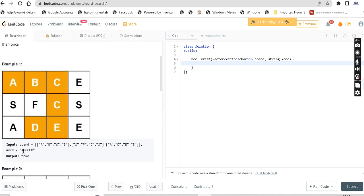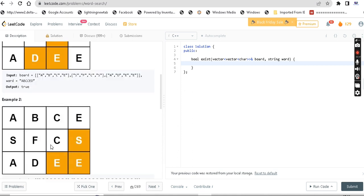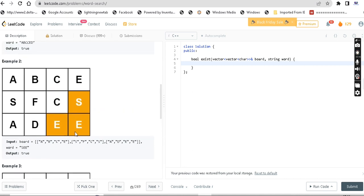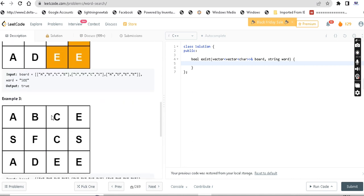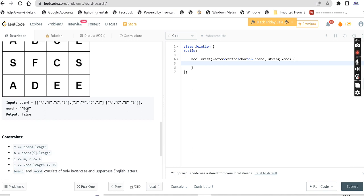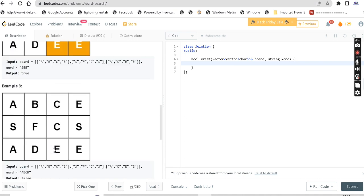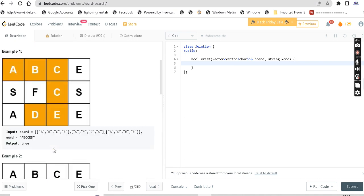So basically the question is: given a board and a word, check if the word exists on the board. First example: 'ABCCED' - we return true. Second example: 'SEE' in the board - return true. Third example: 'ABCD' - we return false. Simple question.